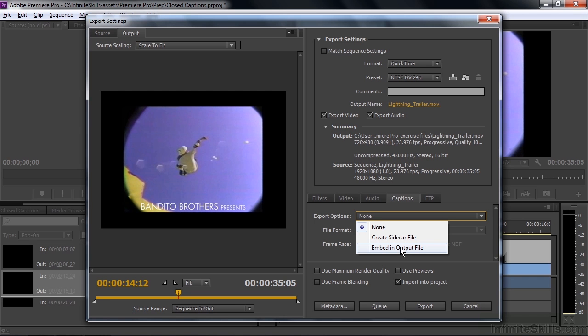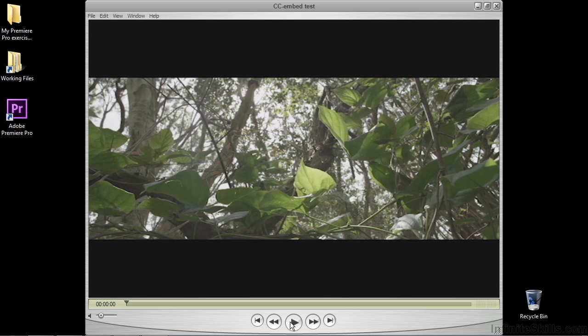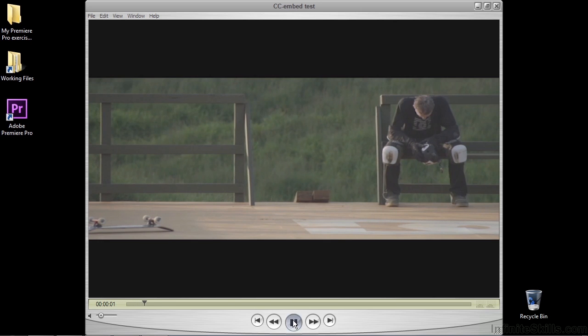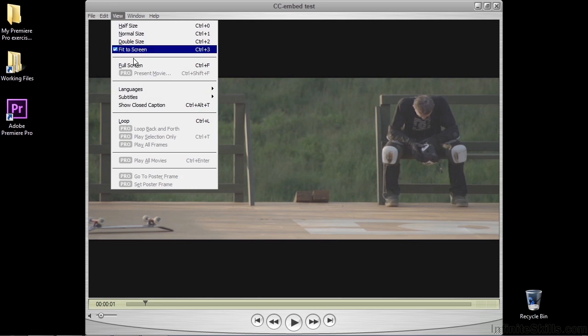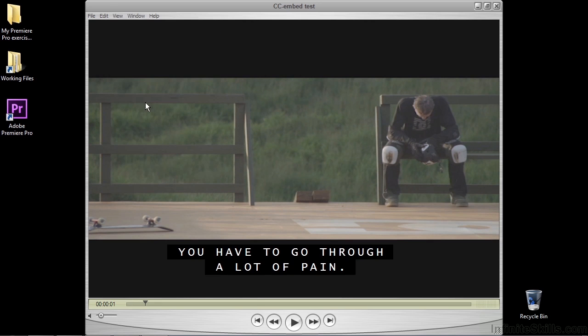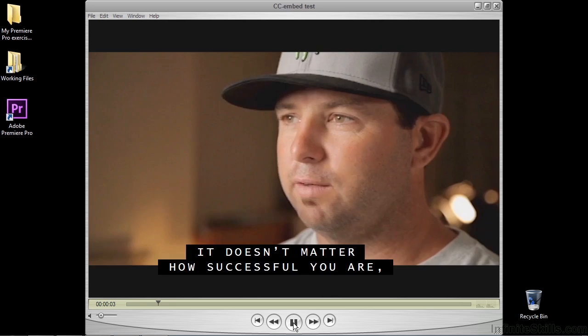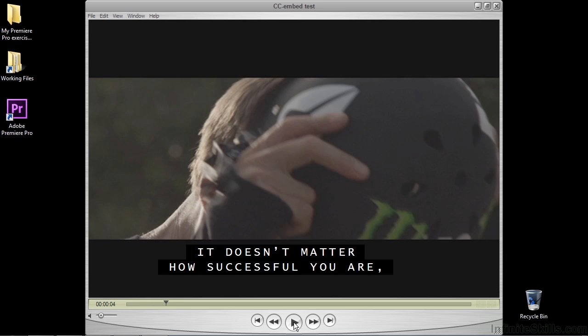This is that video file. In order to achieve greatness, you aren't seeing any closed captions, but we can turn them on here inside the QuickTime Player. So I go to View, Show Closed Caption, and there they are. You have to go through a lot of pain. So that's how you work with closed captions inside Premiere Pro.